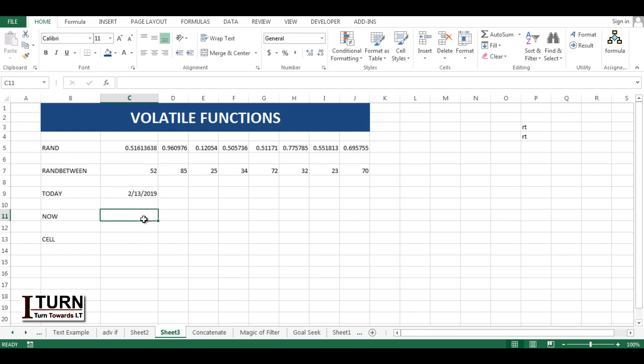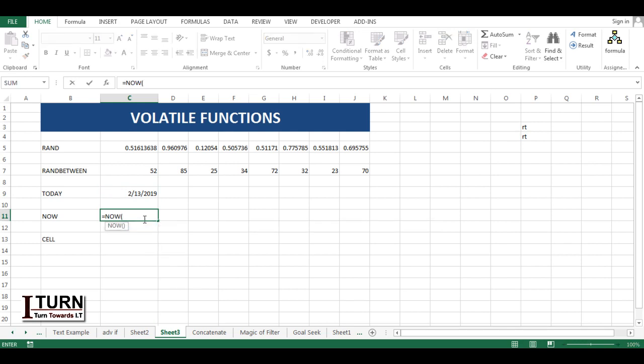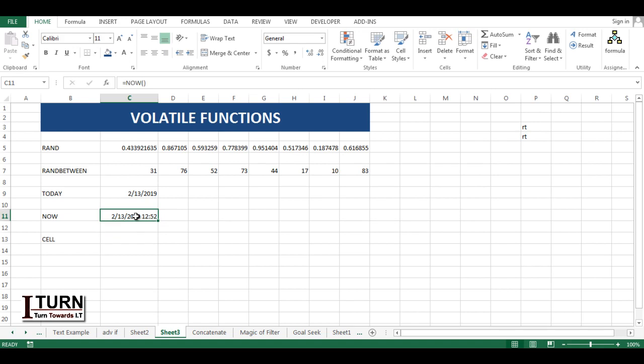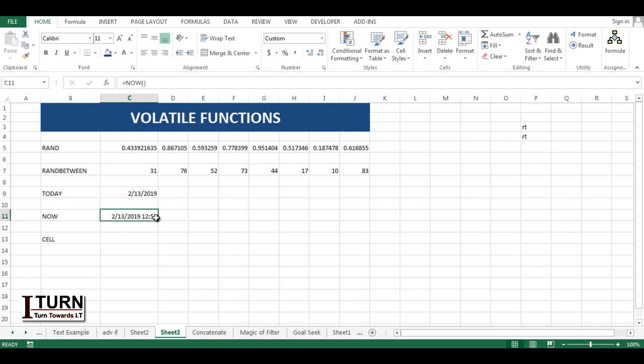Similarly, the NOW function. If we apply a NOW function, it's giving the date and time both. Again, you will be able to see the changes, not really because it's showing the time in hour and minute format.